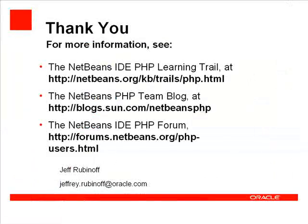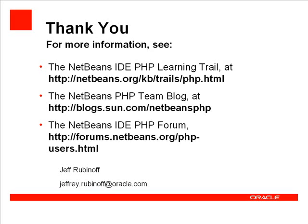Thank you for watching this video on generating PHP documentation with NetBeans IDE. For more information, please see the NetBeans IDE PHP learning trail at http://netbeans.org/kb/trails/php.html. Or the NetBeans PHP team blog at http://blogs.sun.com/netbeansphp.